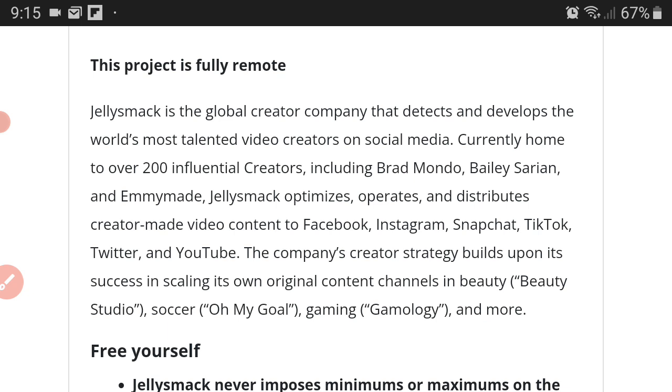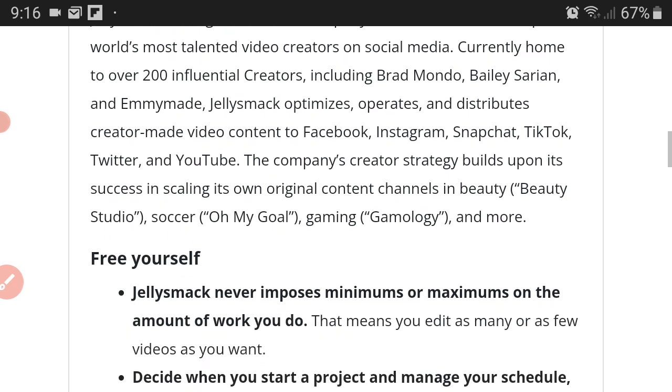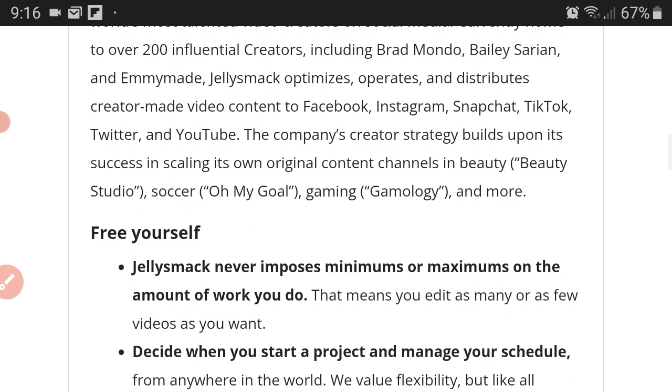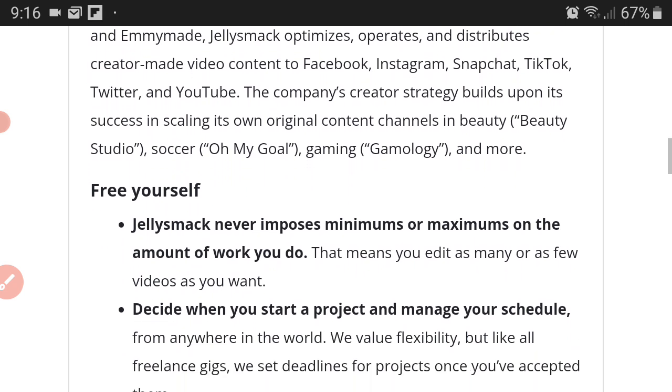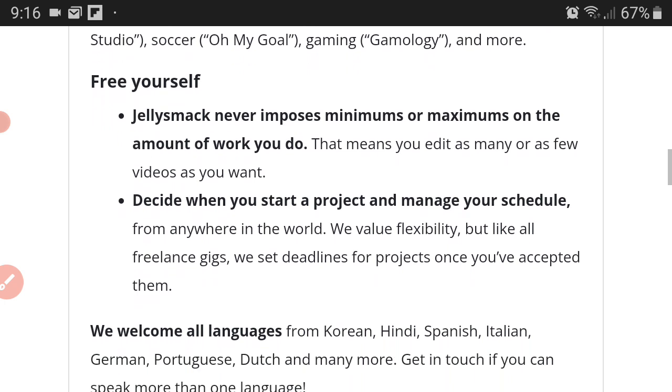Jellysmack optimizes, operates, and distributes creator-made video content to Facebook, Instagram, Snapchat, TikTok, Twitter, and YouTube. The company's creator strategy builds upon its success in scaling its own original content channels in beauty such as Beauty Studio, soccer channels like Oh My Goal, gaming Gamology and more.